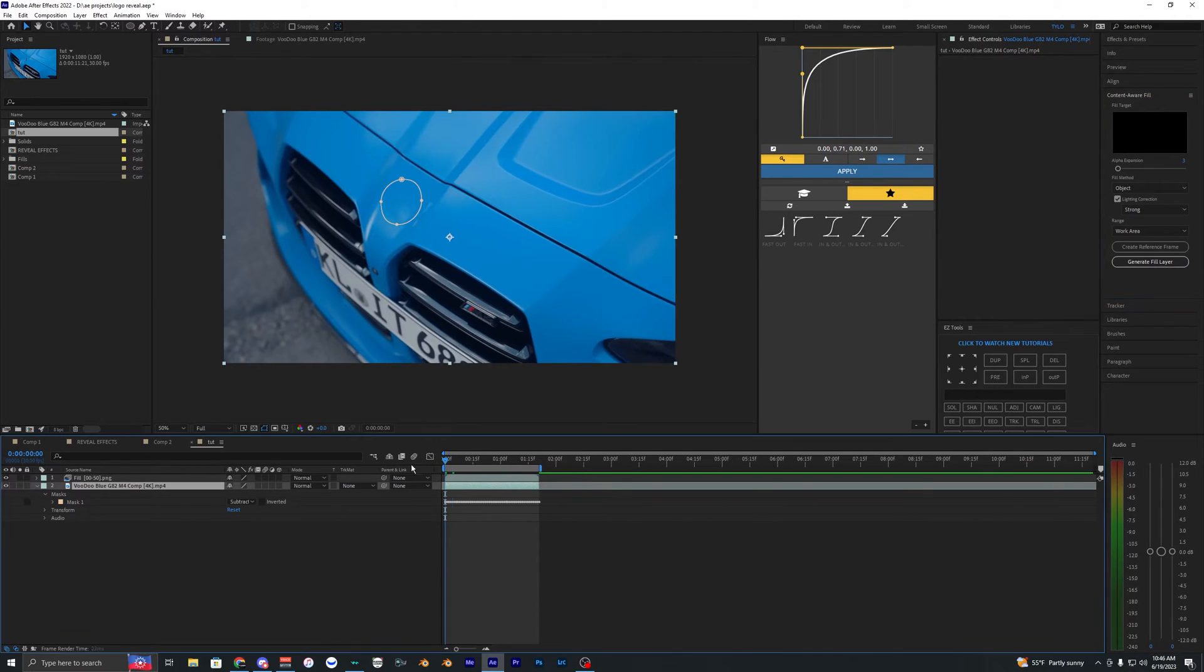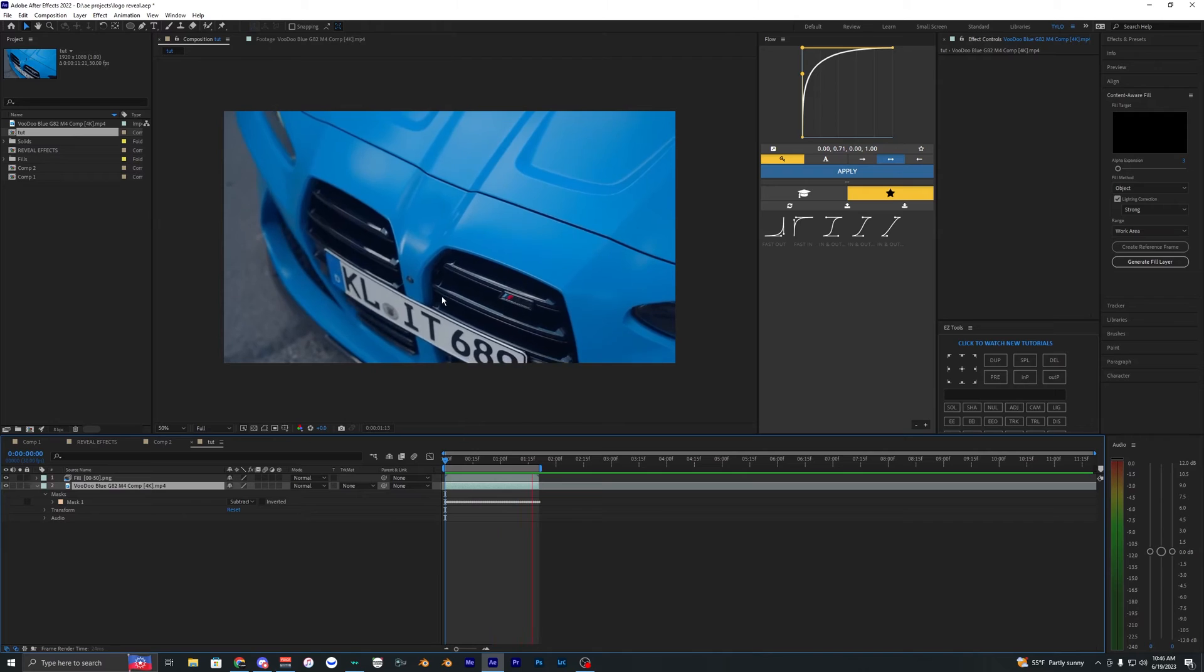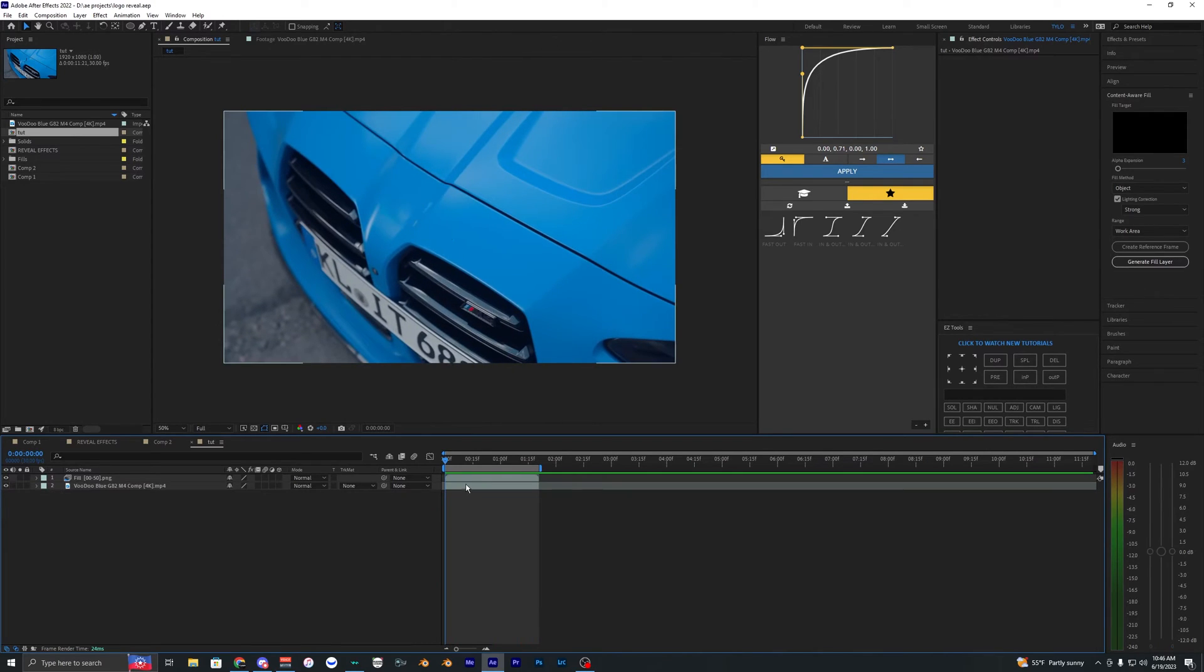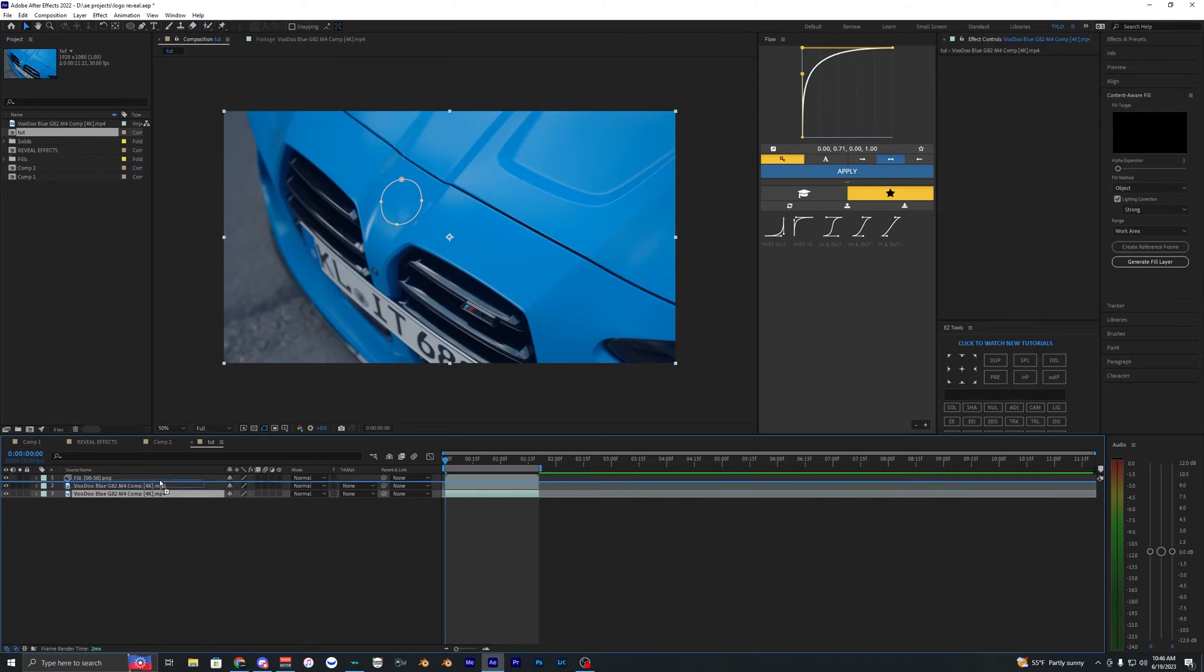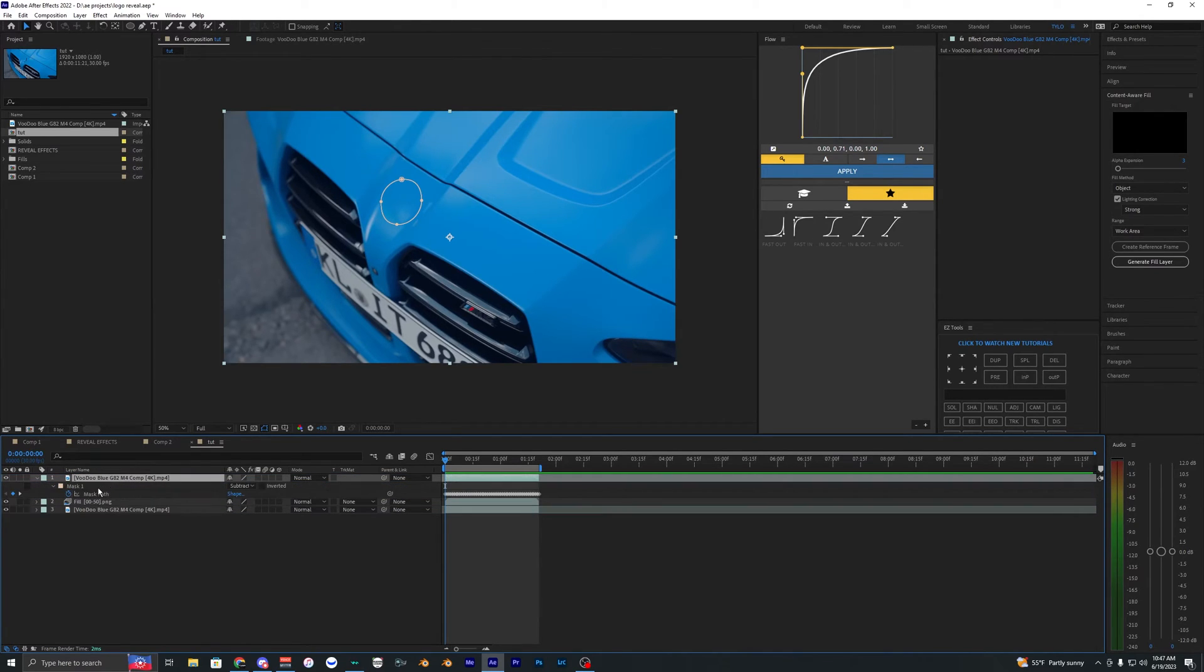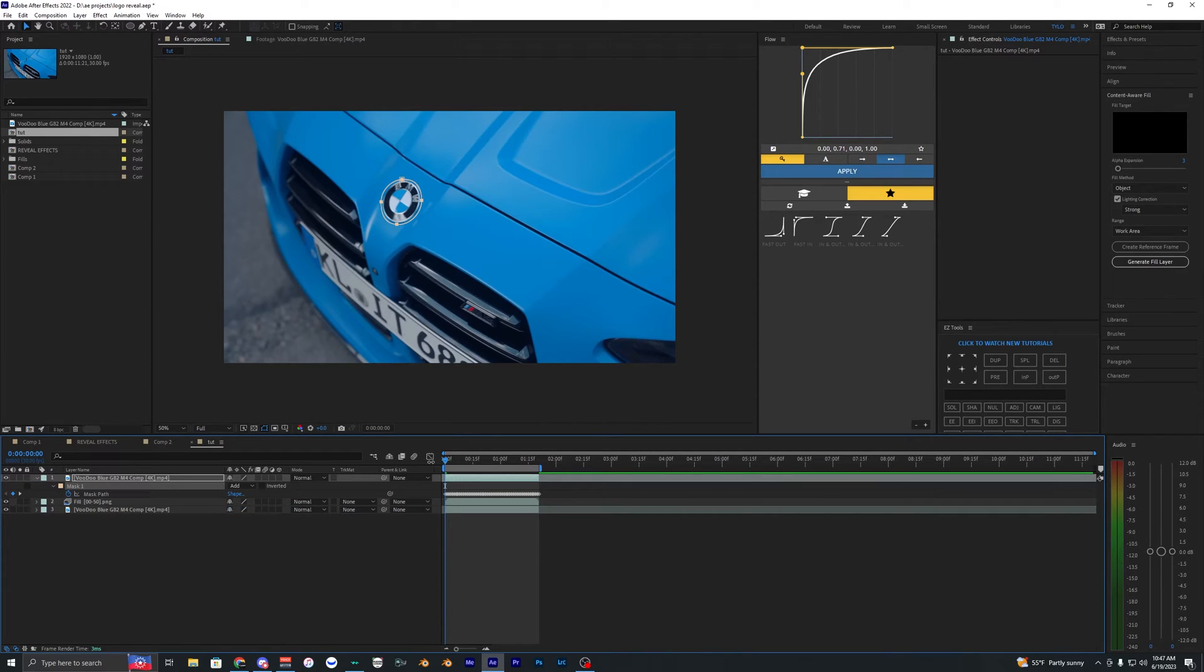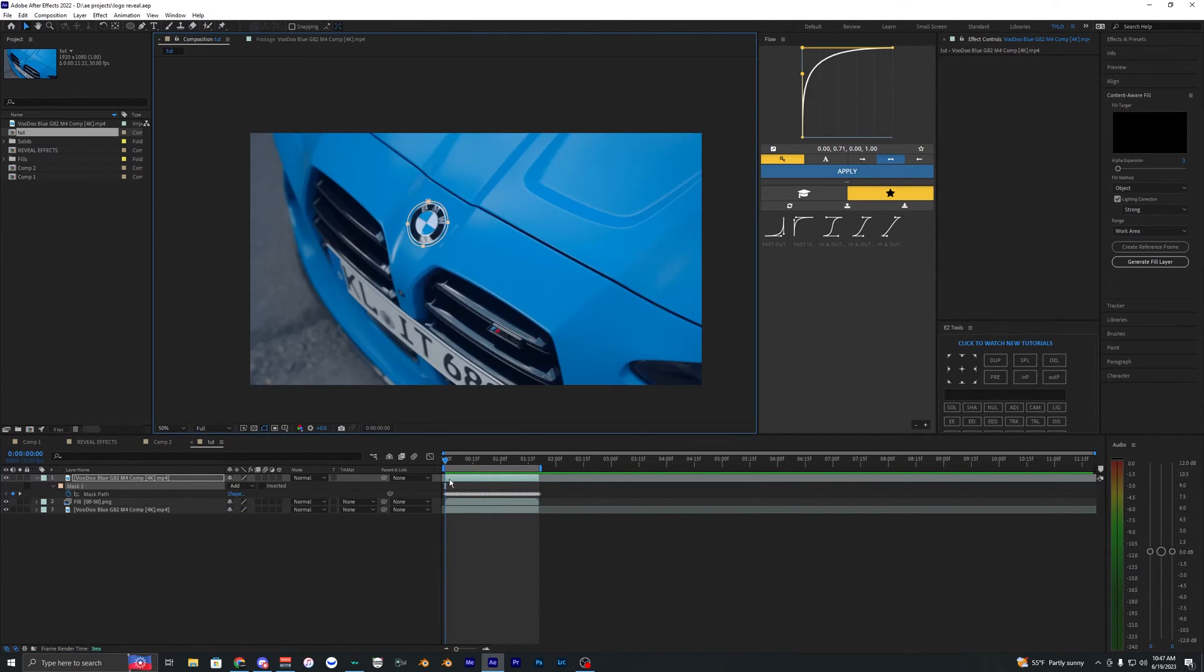When we play this back, you should see there is no logo there. Now we want to duplicate our bottom layer—hit Ctrl+D—and bring that bottom layer to the top. Hit M on your keyboard to bring up the mask and bring this to add now. Now we can see the logo is back there.